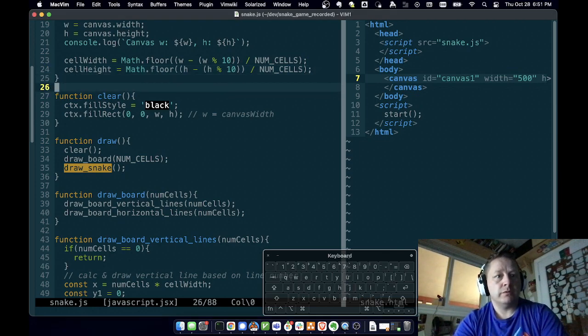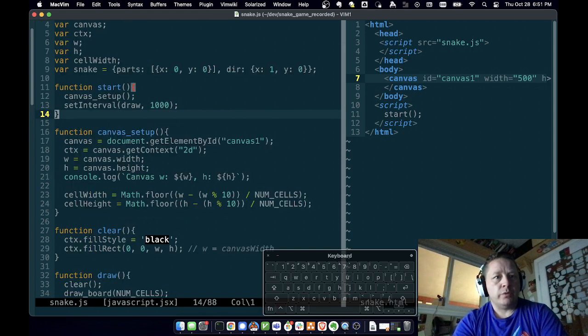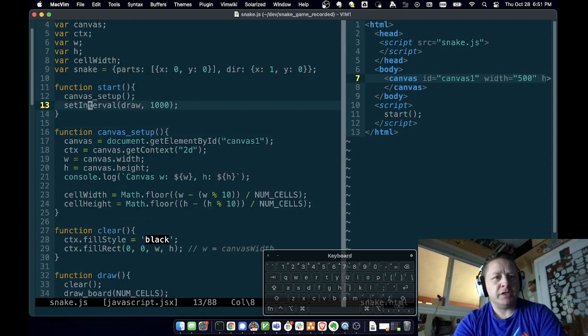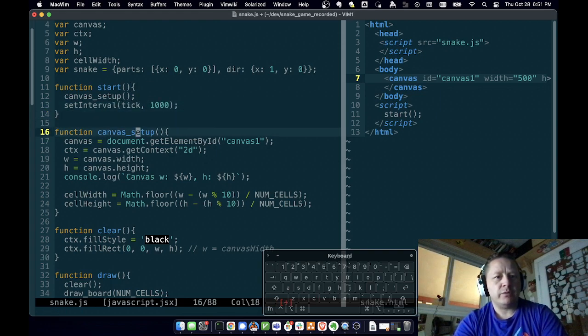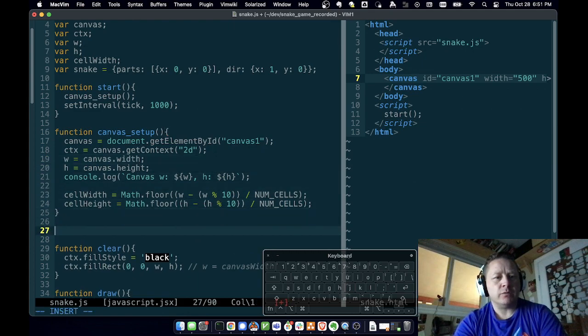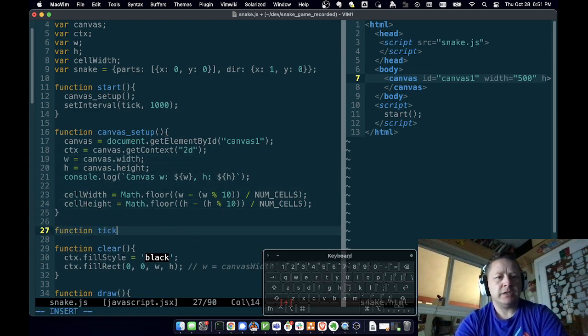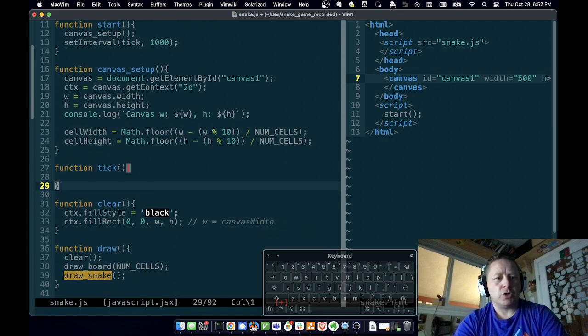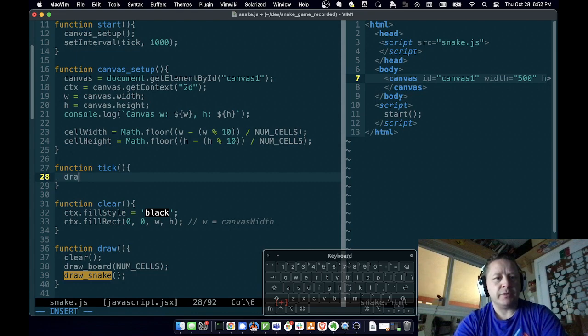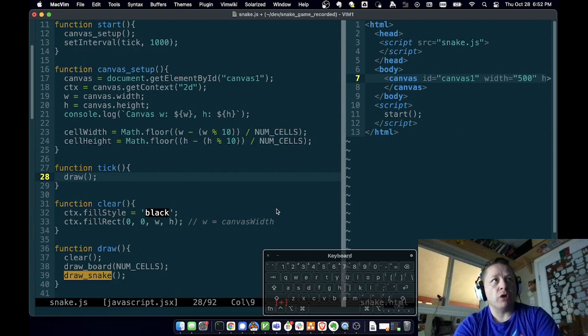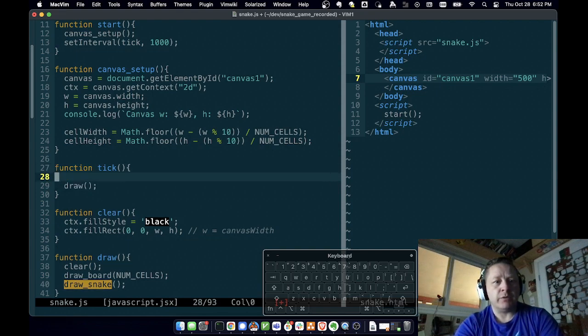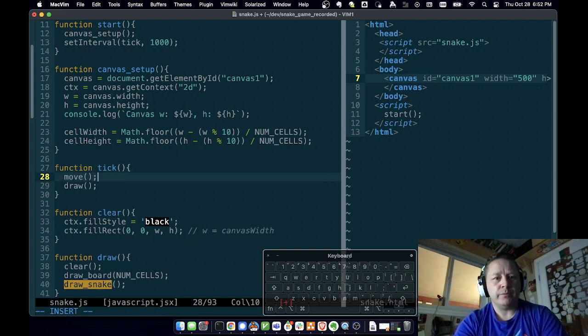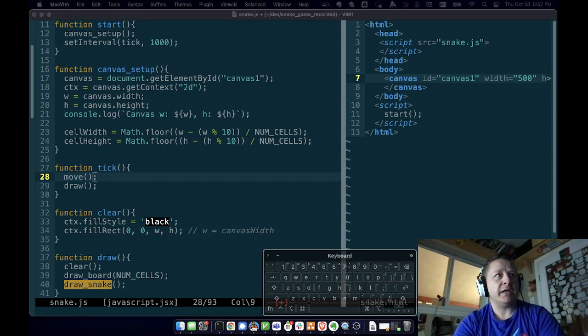So first, we are calling draw every time. I'm going to change this so that we call tick. Every second, we're going to call this function called tick, which is going to call draw. And the reason I'm doing that is because there's other things I want to do every tick rather than just draw. And one of the things I want to do before we do draw is I want to do a move. And that's going to be moving the snake.